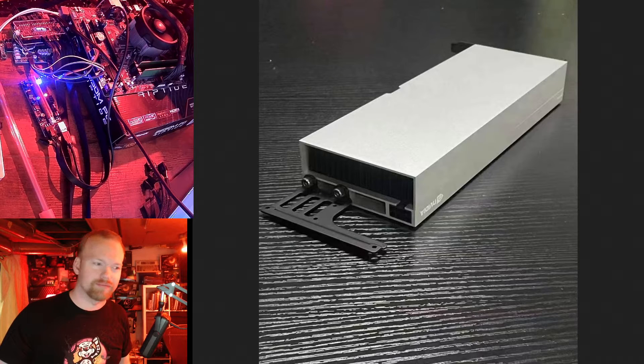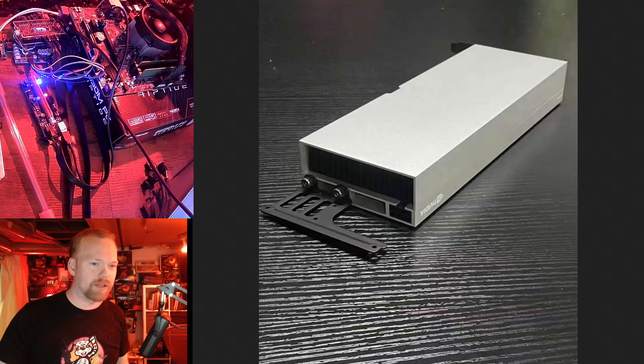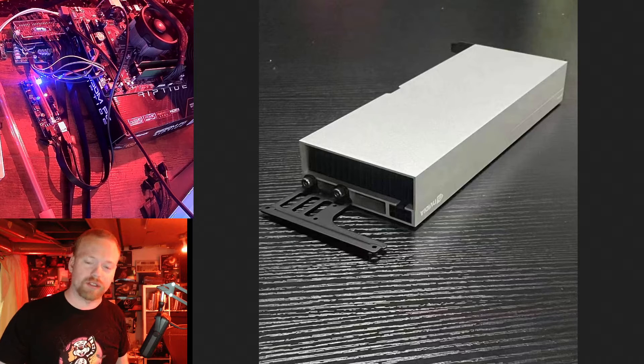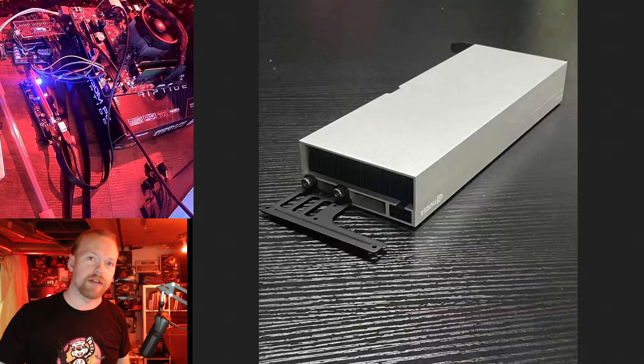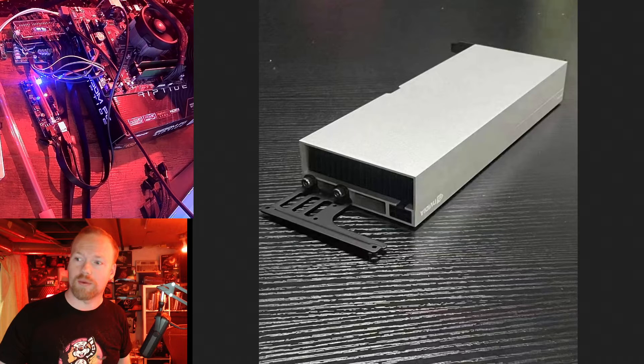Welcome back. Today we're going to be looking at the overclocks and hash rates of the NVIDIA CMP170HX.